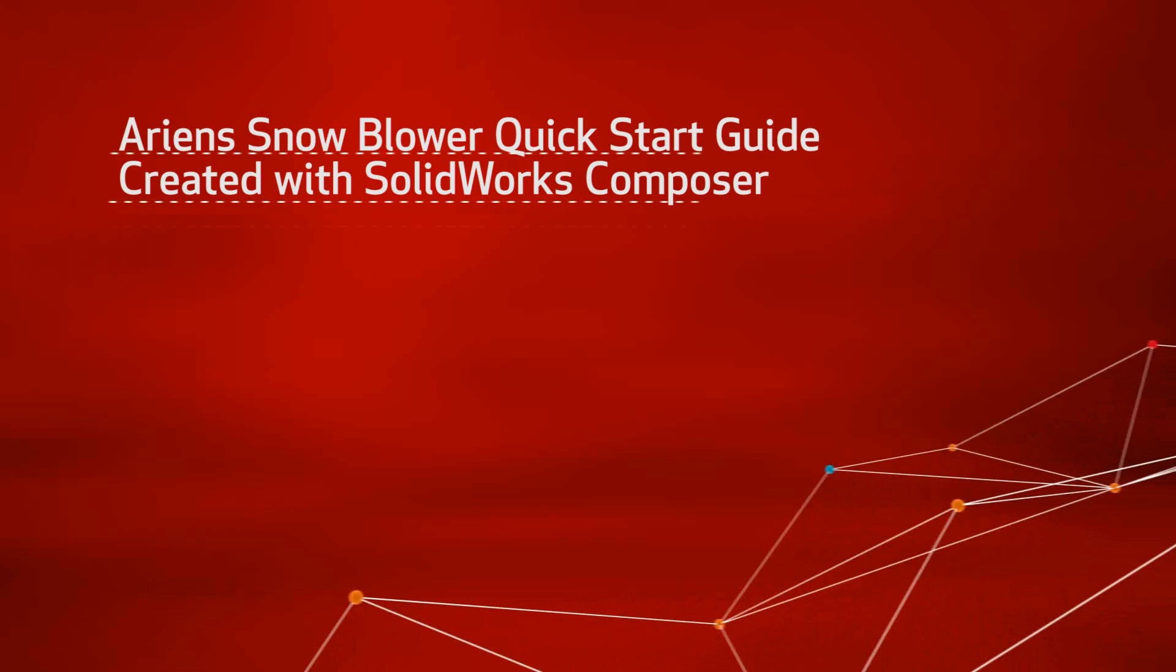If you have ever tried reading a user manual, you know how hard it is to sometimes follow them. Wouldn't it be nice to be able to visually see the steps needed to be performed? This video is an example of how you can use SolidWorks Composer to create a video quick start guide.